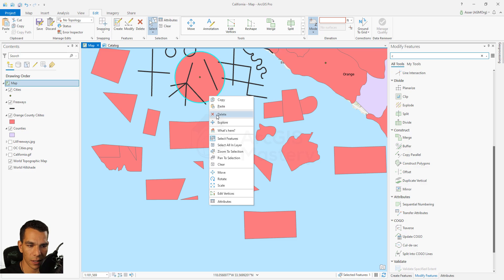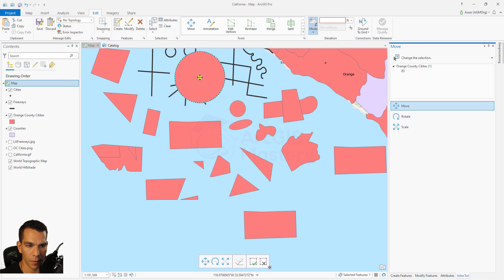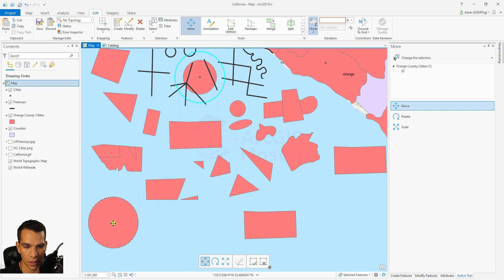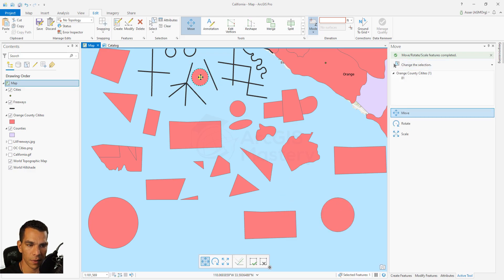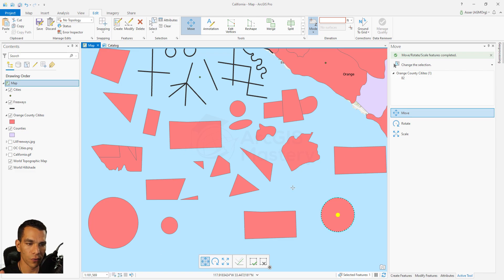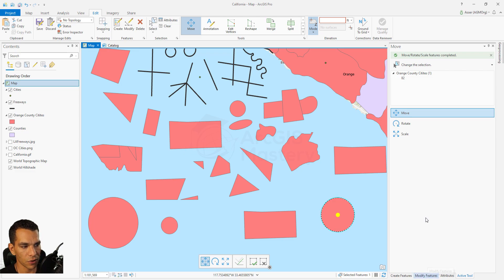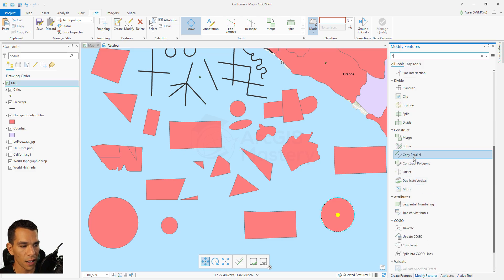Each buffer is a separate polygon - you can select and move each one independently. The first is 5000 feet, the second is 10,000 feet from the center, and so on. You can do buffer for polygons, lines, and points.